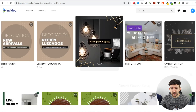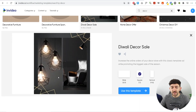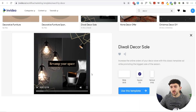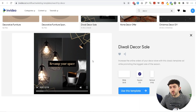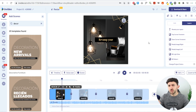You can always go and view the template before you decide to use it for your dropshipping video ad. Once you've chosen a template, just click 'Use This Template.' Once the template loads, we can start creating our dropshipping ad.